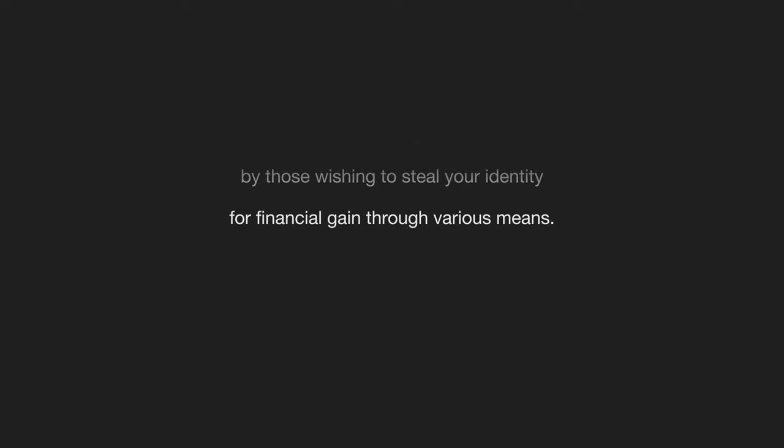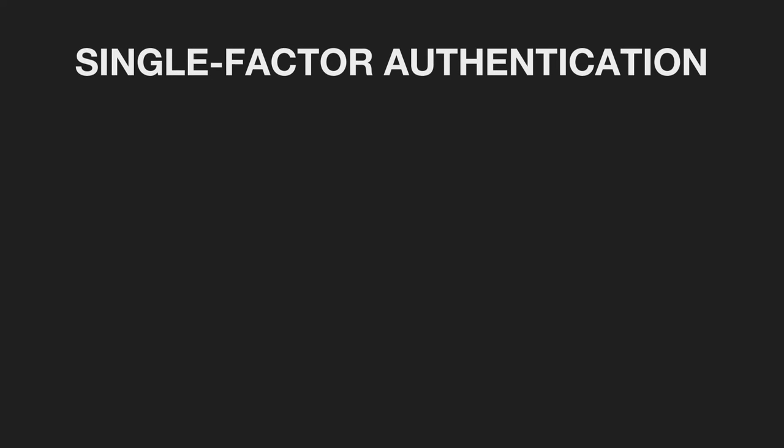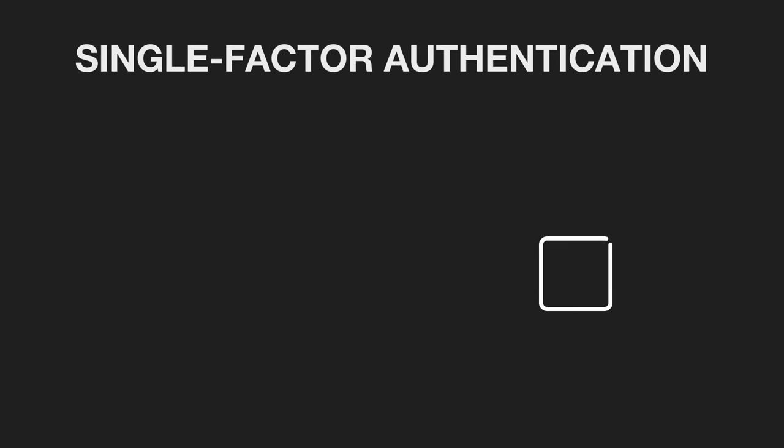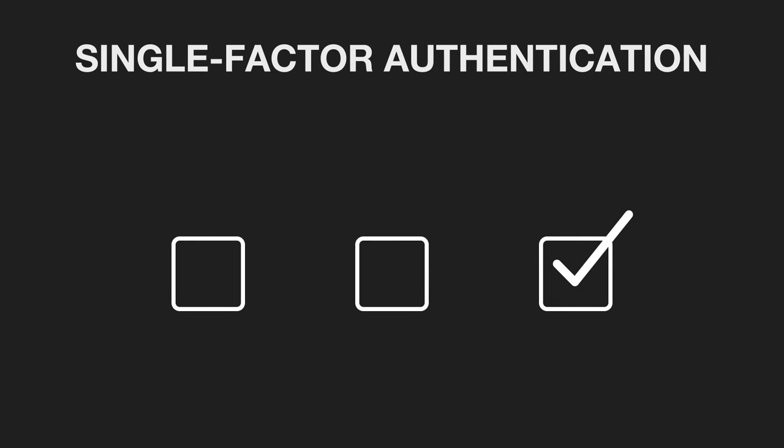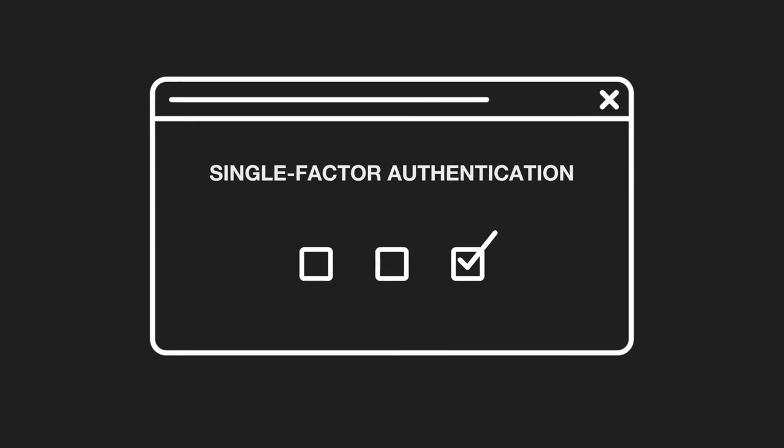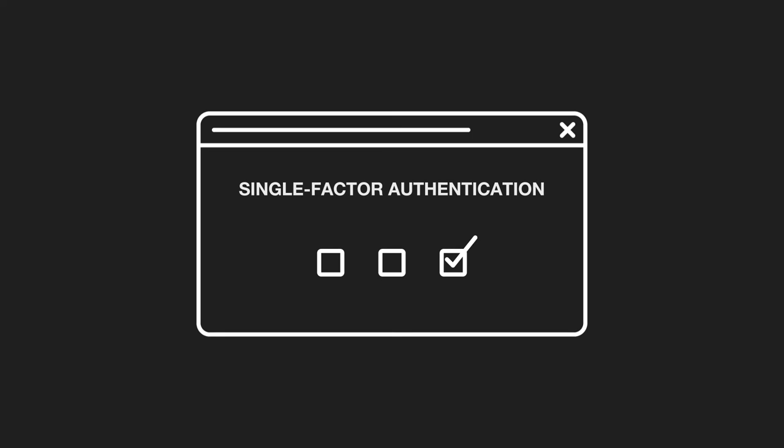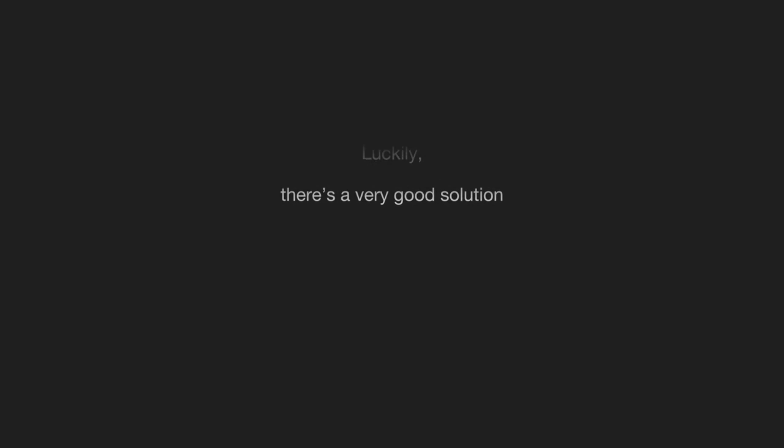We call a password single-factor authentication because it really needs only one category of credentials to allow access to a website, typically on a browser. It's incredibly vulnerable to hacking and theft.